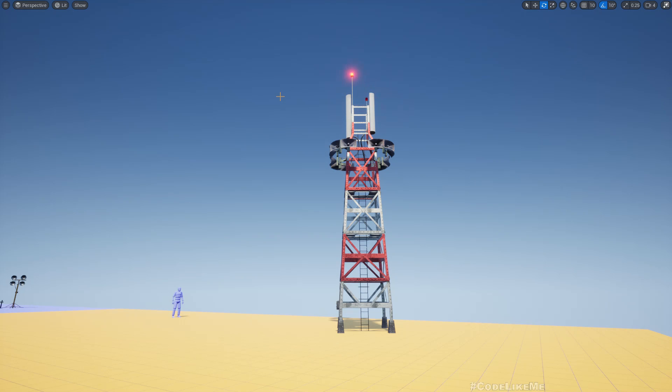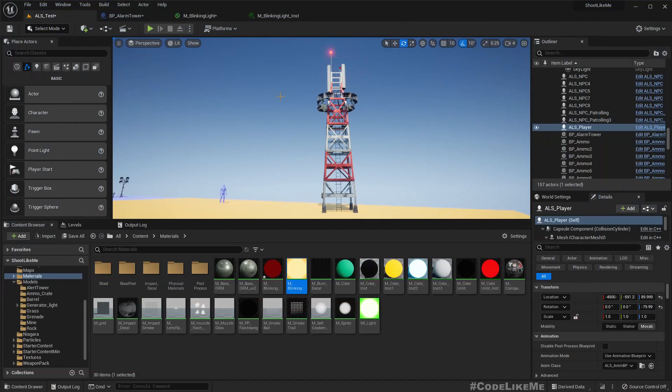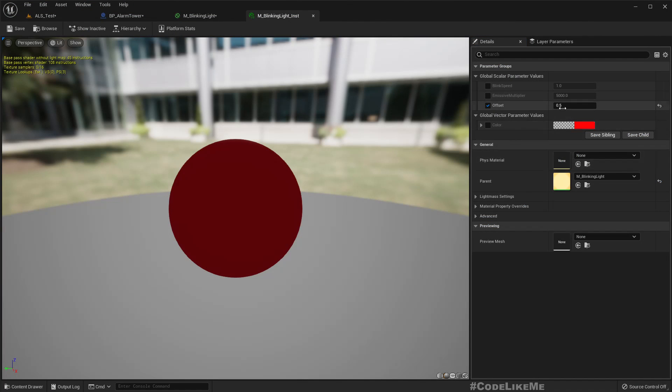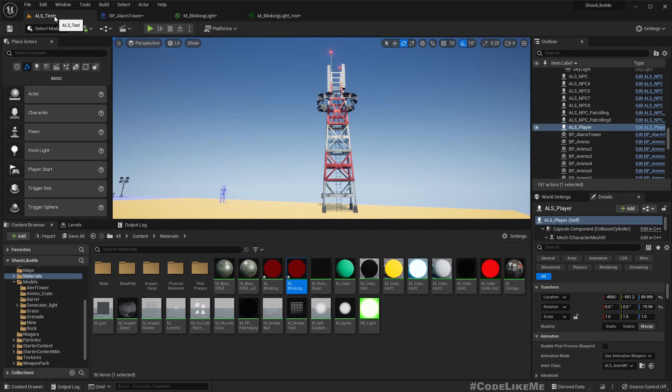And let's assign the instance to the other one, to one of them. Say this one. See, now it changes the blinking pattern. Okay, and one more thing: if you make this offset one, I think it should overlap. See, yeah.